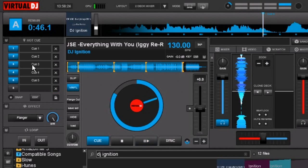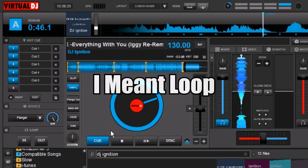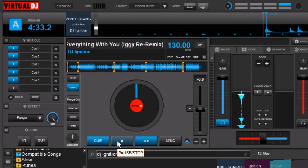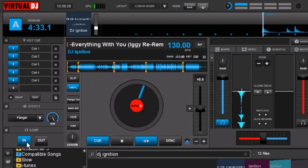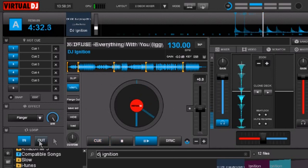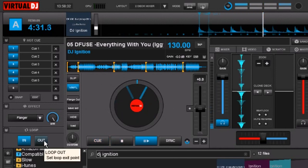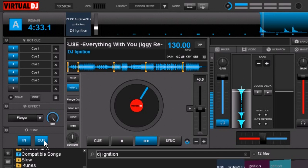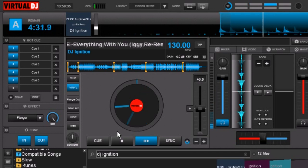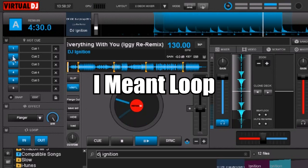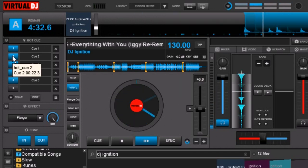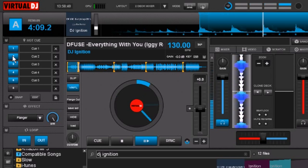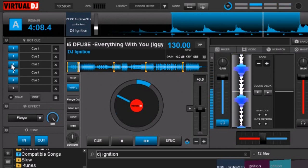But let's go ahead and set a cue point. Okay now we have a cue point set. Now when we hit our hot cues that loop is going to follow those hot cues around.